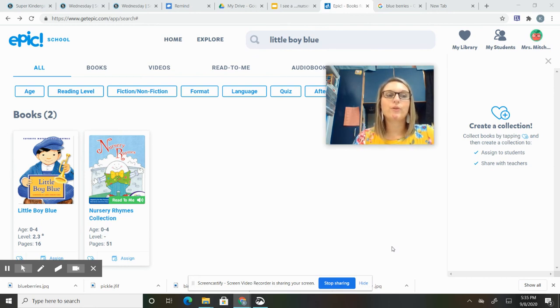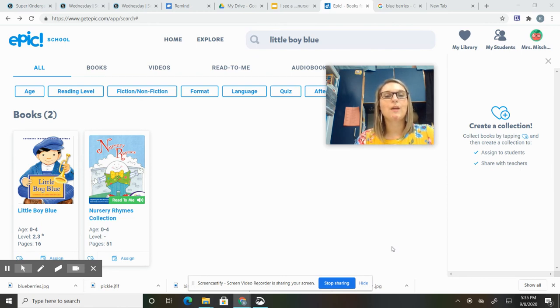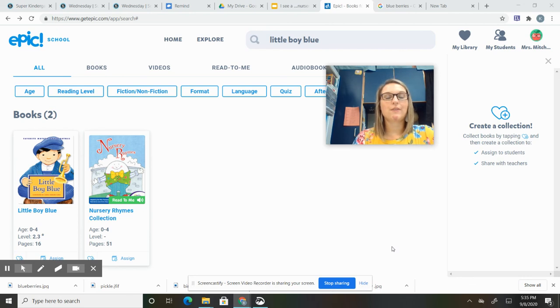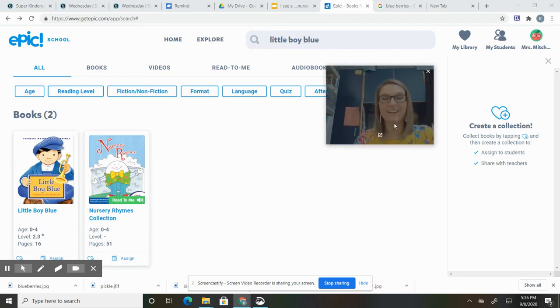Little Boy Blue—he's not all blue. His clothes are blue. The haystack shouldn't be blue; it should be like a yellow color. So think about that before you color your page. All right.